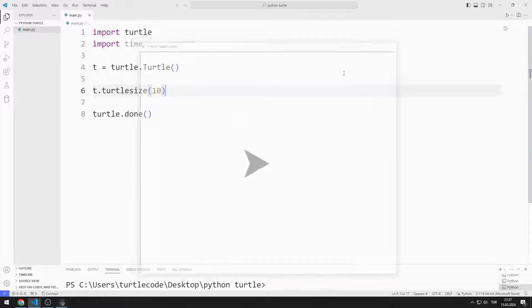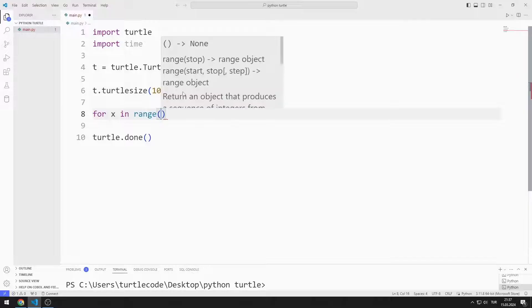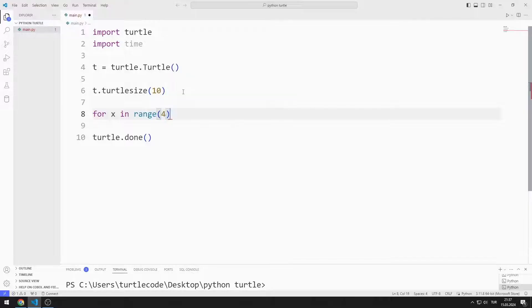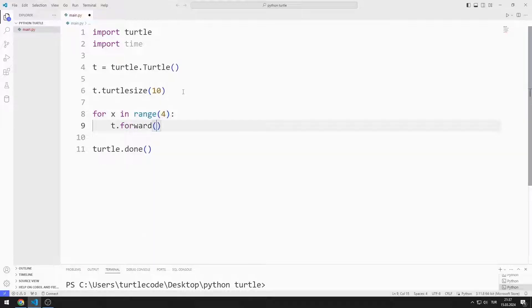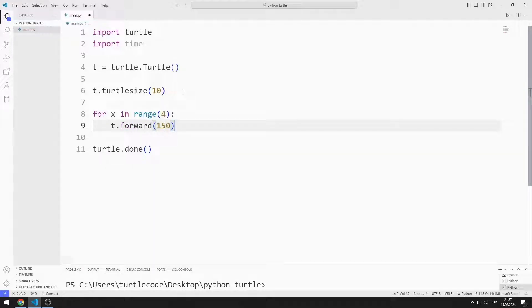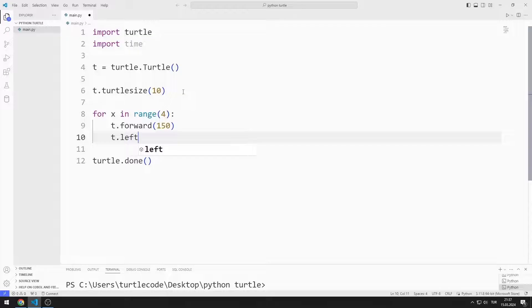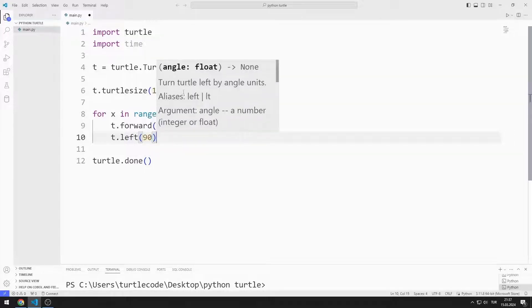I will draw a square using a for loop. I make the for loop run four times by using the range property. I direct the Turtle object forward 150 units. Afterwards, I direct the Turtle object 90 degrees to the left.